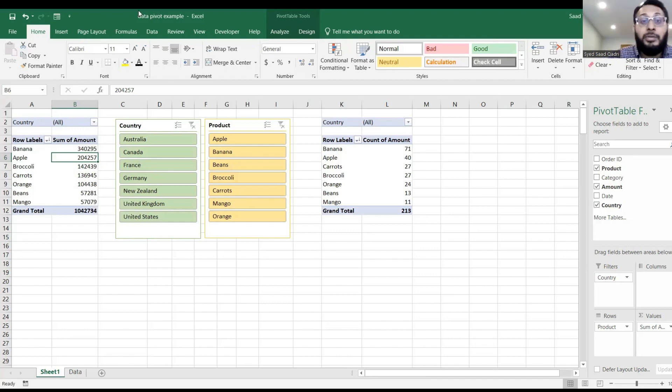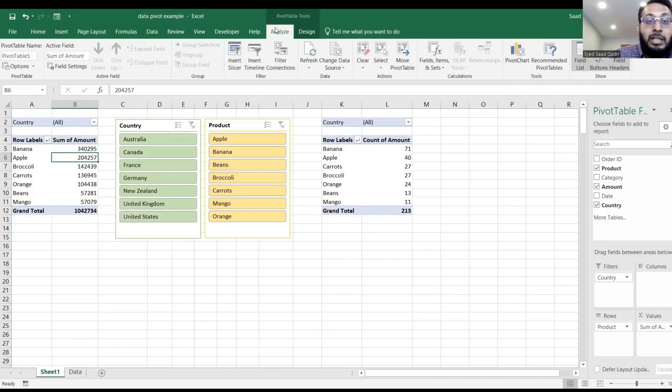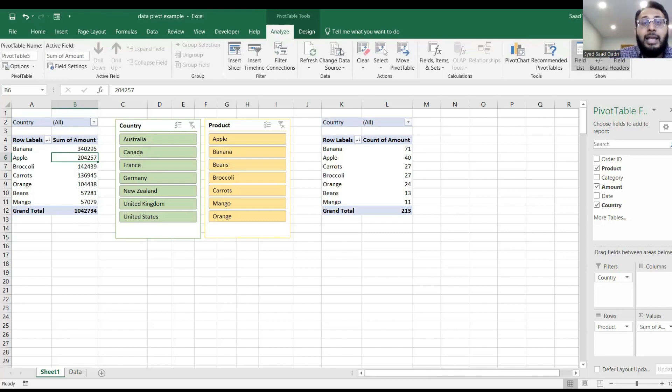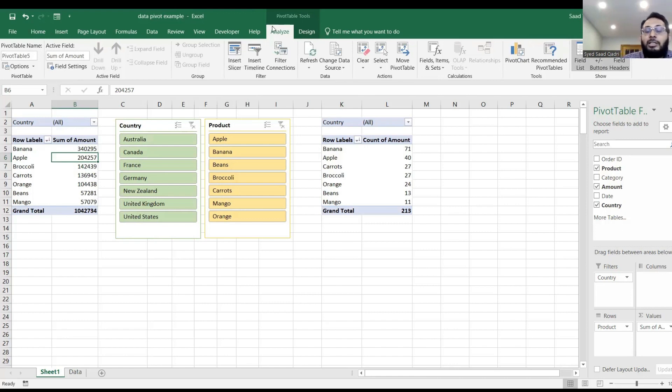Well, this is how you can do it. You need to go to analyze. And in the analyze tab, click anywhere in the pivot table, click the analyze tab.